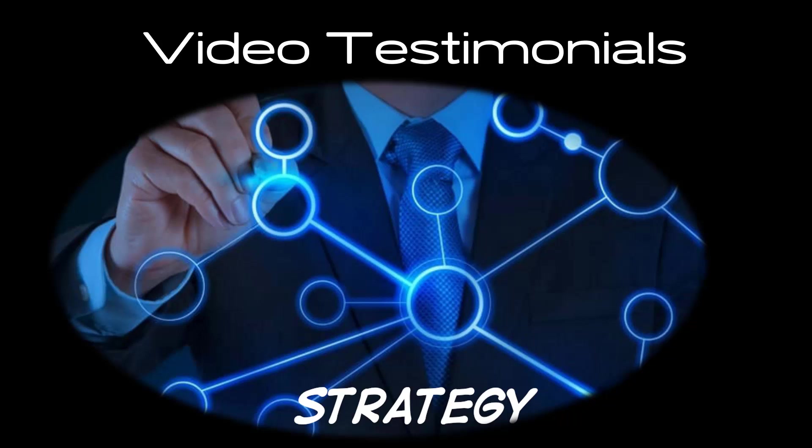Hey, this is Frank Furness with your sales and marketing tips. Today we're going to take a look at your video testimonials strategy.